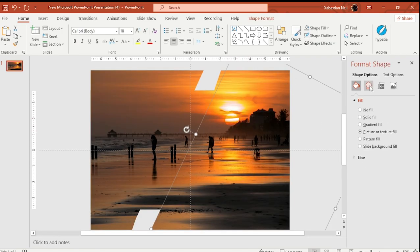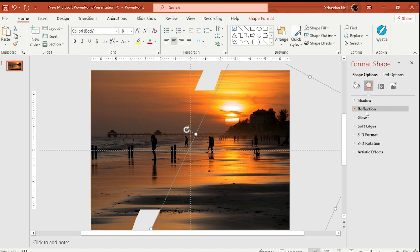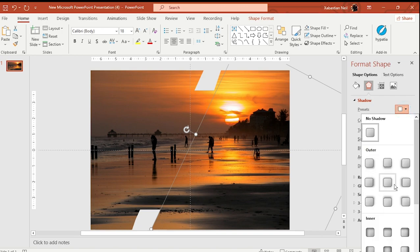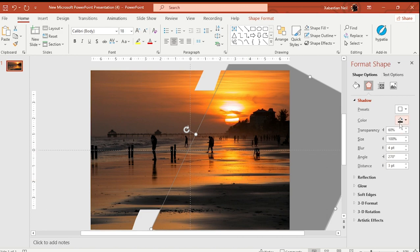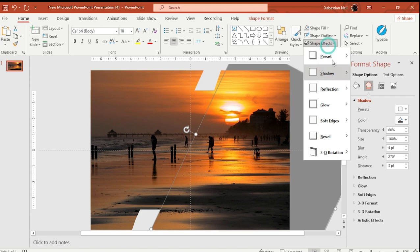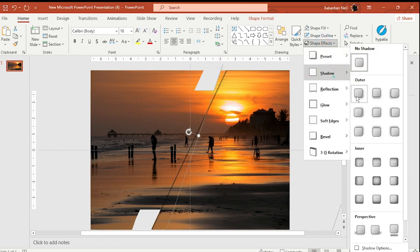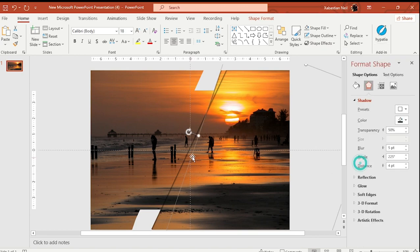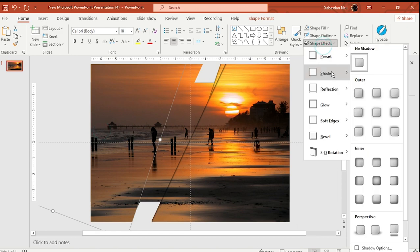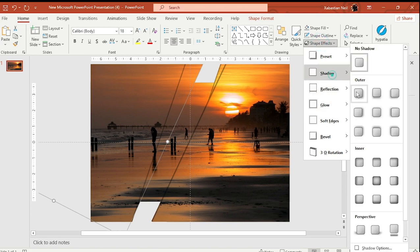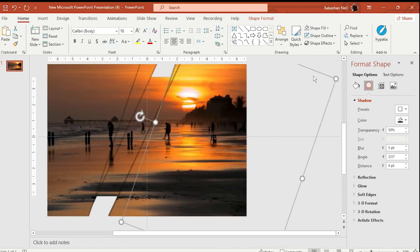Next, add effects to the shapes. Add some shadows — go to Shape Effect and add a shadow. For some shapes use Inner Top shadow, and for others use Bottom shadow. Add shadow effects to each shape accordingly so that the overall composition looks realistic and layered.